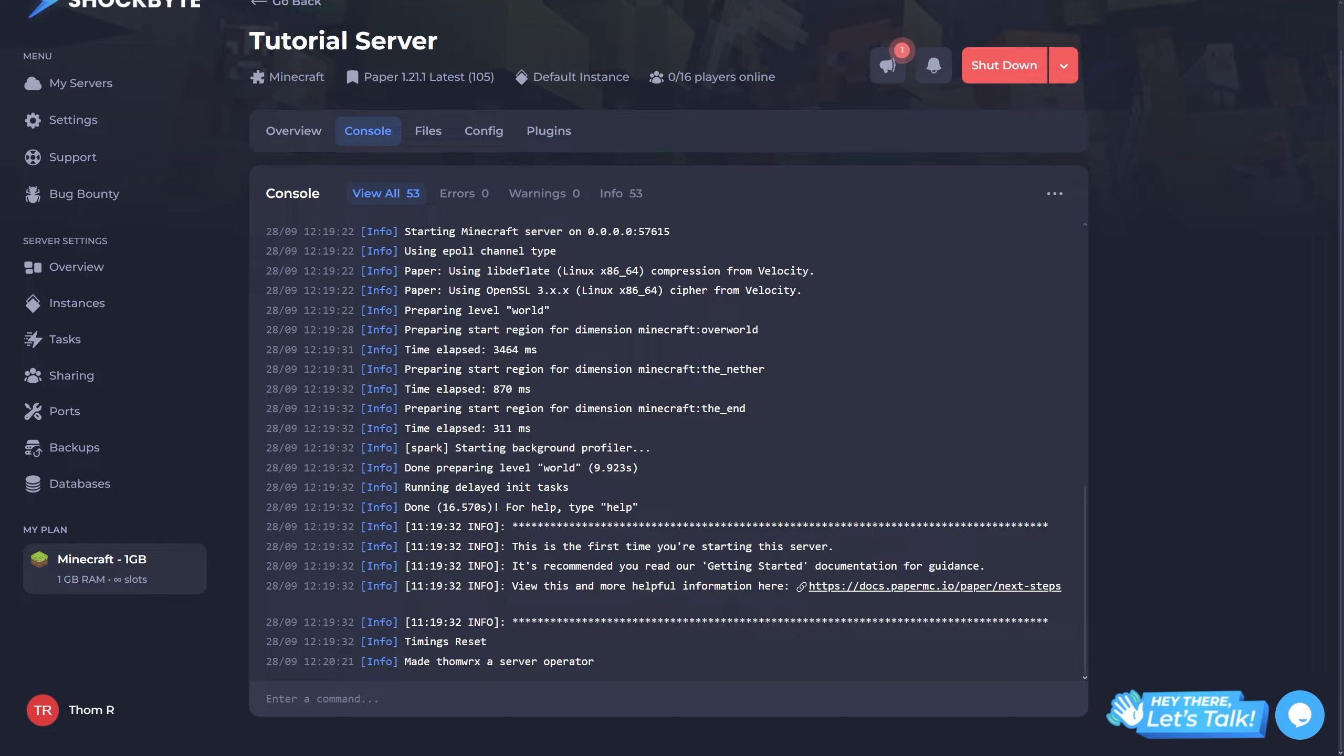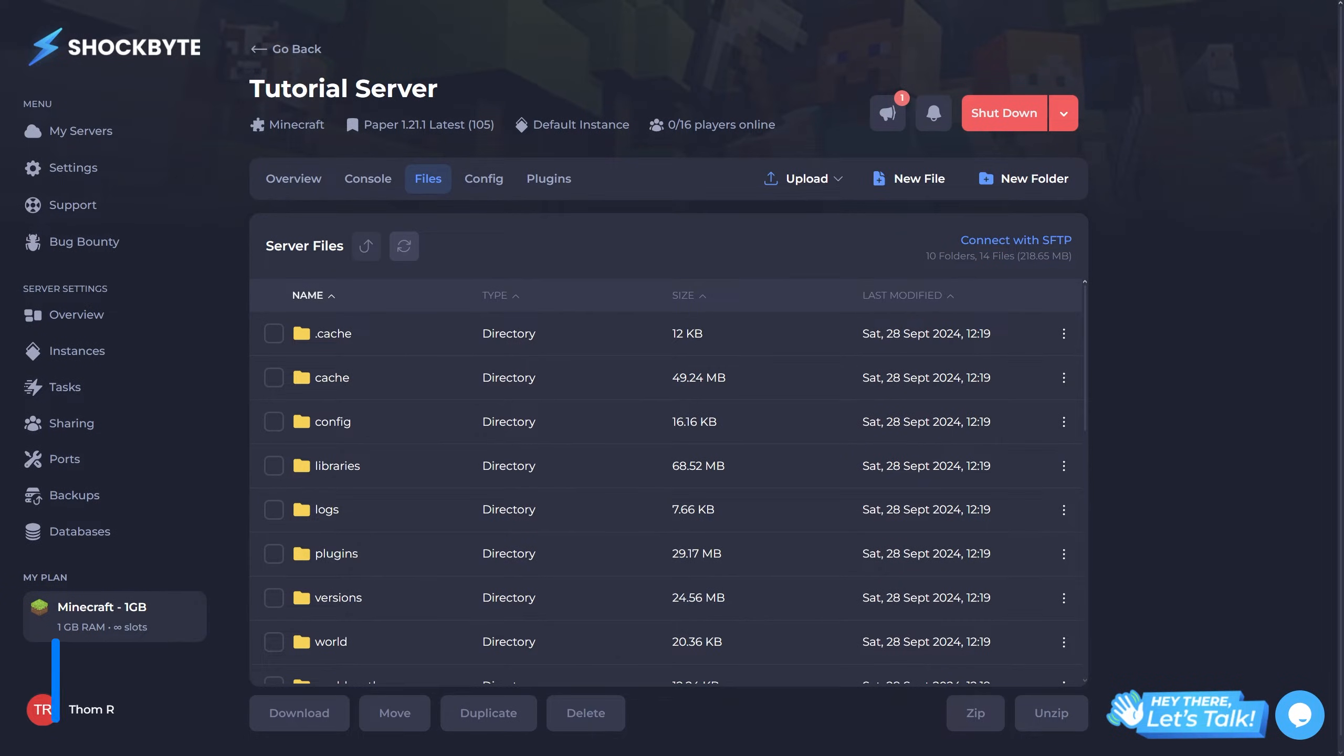This and the overview page will be the pages you'll likely interact with the most in general day-to-day usage. Next up, the files tab.